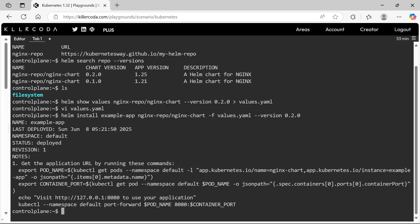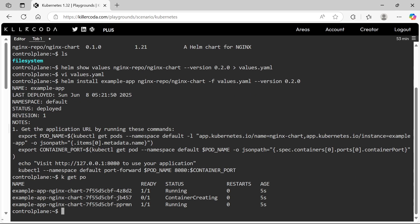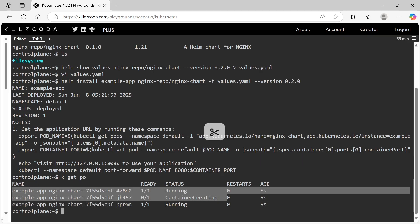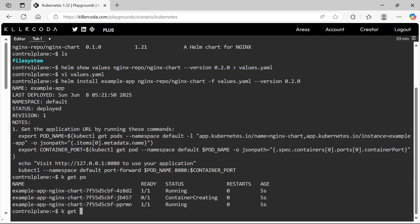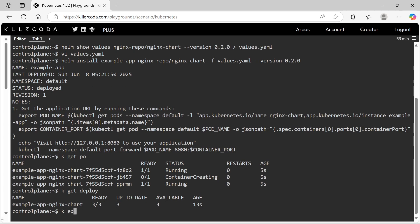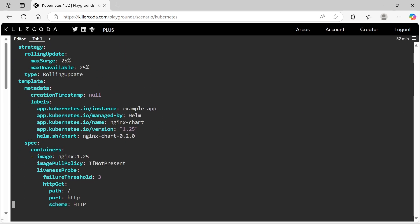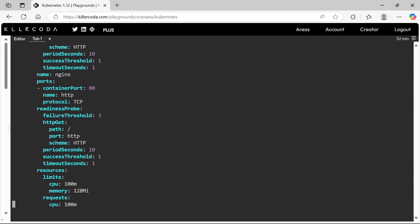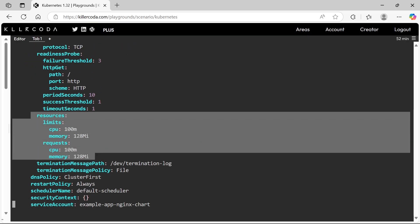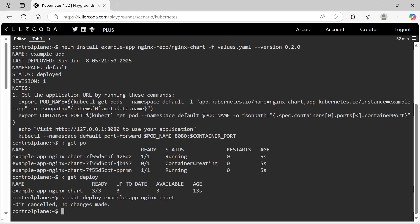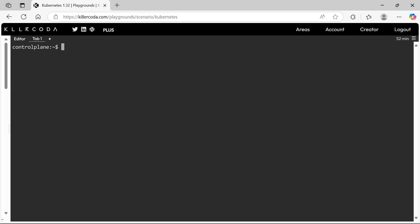The application is deployed. Let's check the pods — now we can see 3 pods are running. Let's check the resources — the request and limits are there. We have successfully customized the default values of the Helm chart. This is the end of this video; we will cover a few more scenarios in the upcoming part. Thank you.